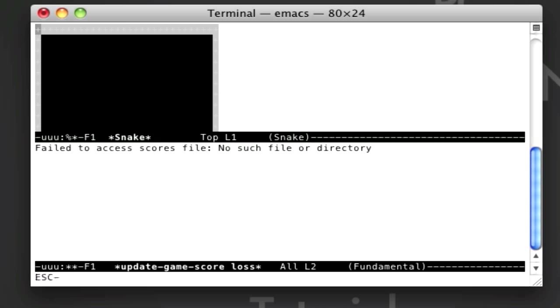So there you go, guys. Those are my top terminal commands. Hope you like them. And don't forget to rate, comment, and subscribe. See ya.